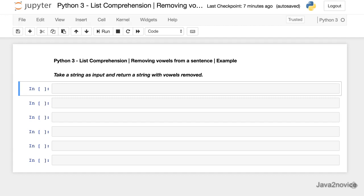To understand list comprehension better, first we will write code using normal for loop and then we will write using list comprehension. Let's start.